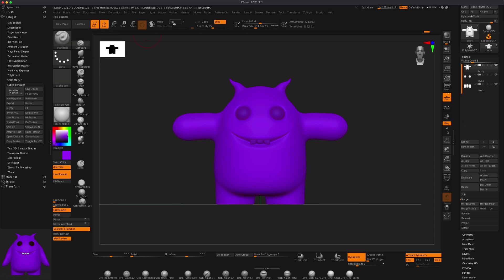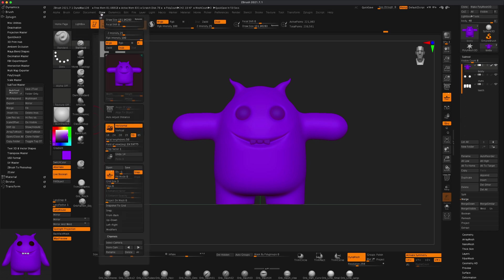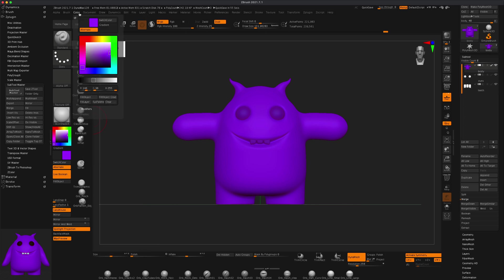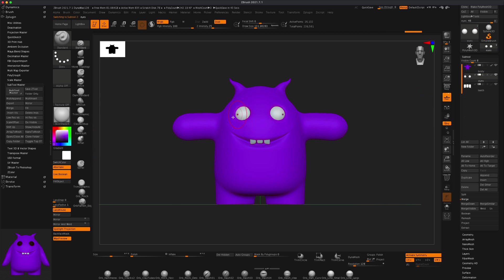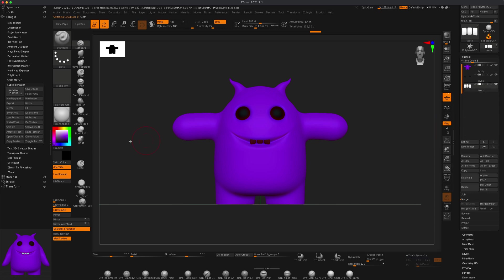Maybe the body could be purple — purple seems nice. I'm going to go to Standard brush, turn on Material and RGB, and go to Color > Fill Object to fill the body purple. Go to the eyeballs and fill them black. Go to the teeth — I'm perfectly fine with white teeth — and fill those in.